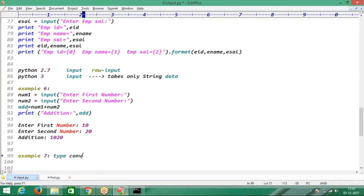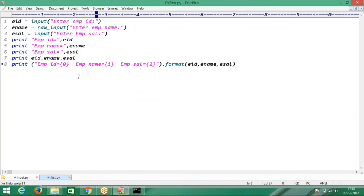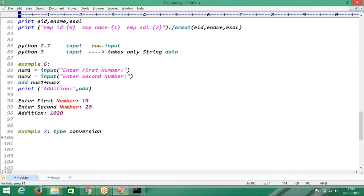And example number 7 — simply go for type conversion. What about type conversion? Focus on the subject. So type conversion — if you want the integer format, here directly you can do the conversion. Type cast to integer format.